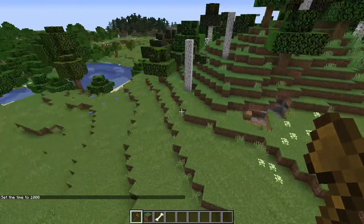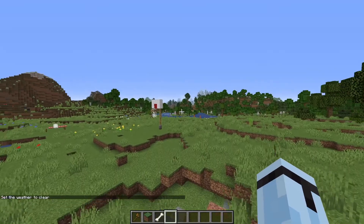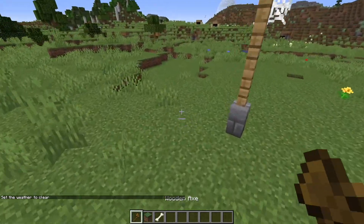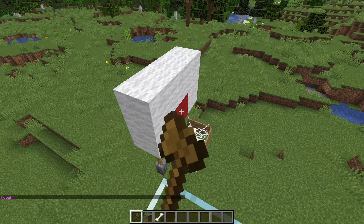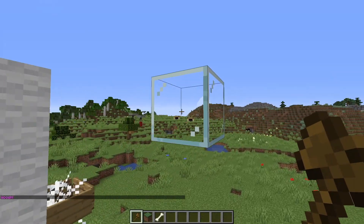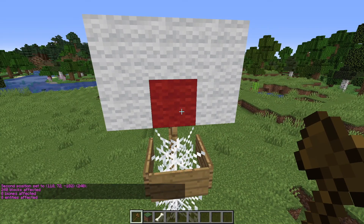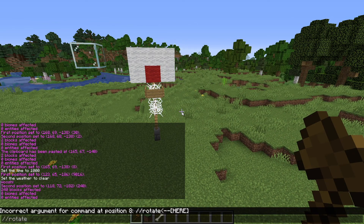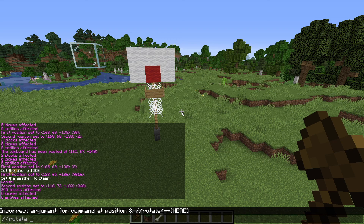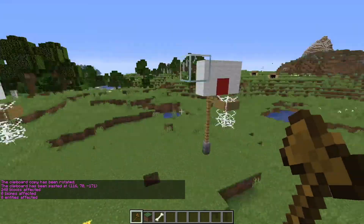Not only can you replace huge areas like that, you can also move or even rotate things. So let's go to this basketball hoop. Let's select this area, go up here and do //up 1 — it spawns a block right there where you were. Select it, then do //copy. Once you've copied it, you can do //rotate 90, and then //paste. As you can see, it rotated it 90 degrees.